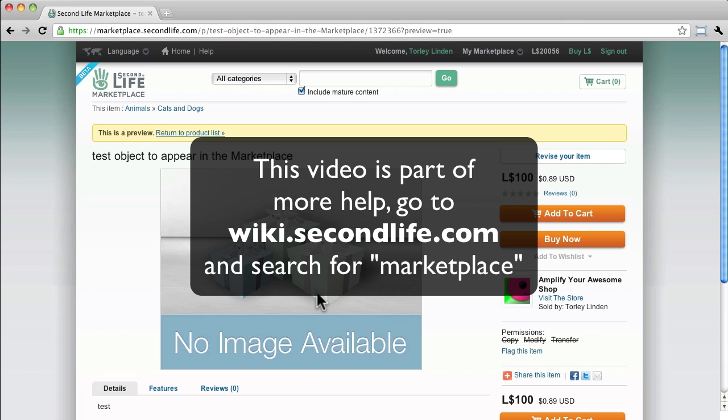So make sure to check it out, and that's the start to finish of how to use the magic boxes until they die. Hope this helped you out.